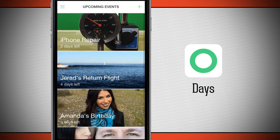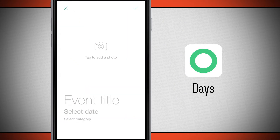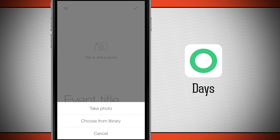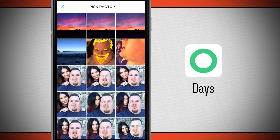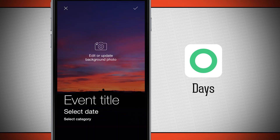To add a new event, tap the plus button at the top for a blank slate. Tap to add a photo — you can either take a photo or choose one from your library. Choose your photo and then give it a title.